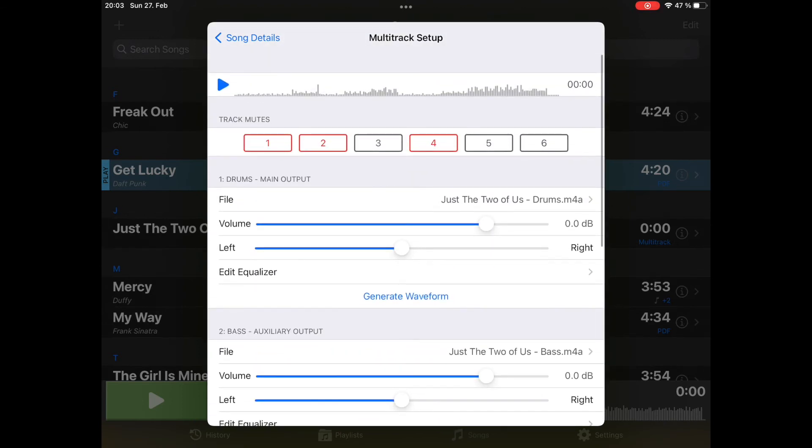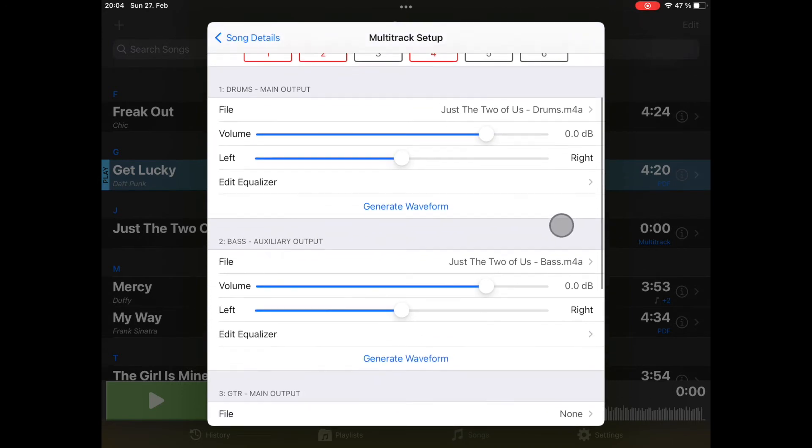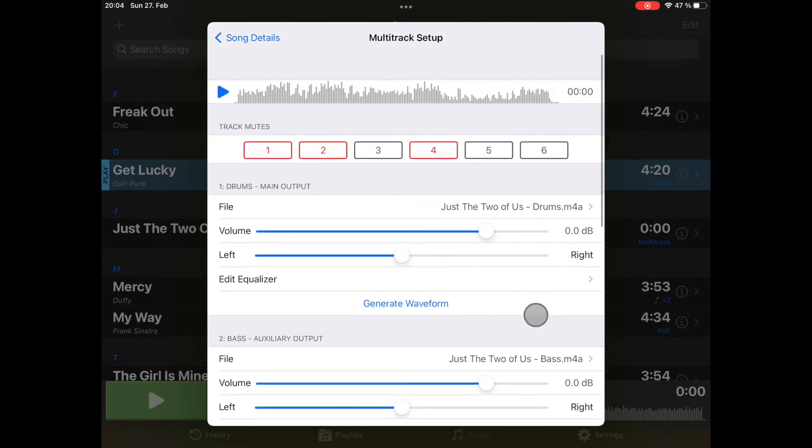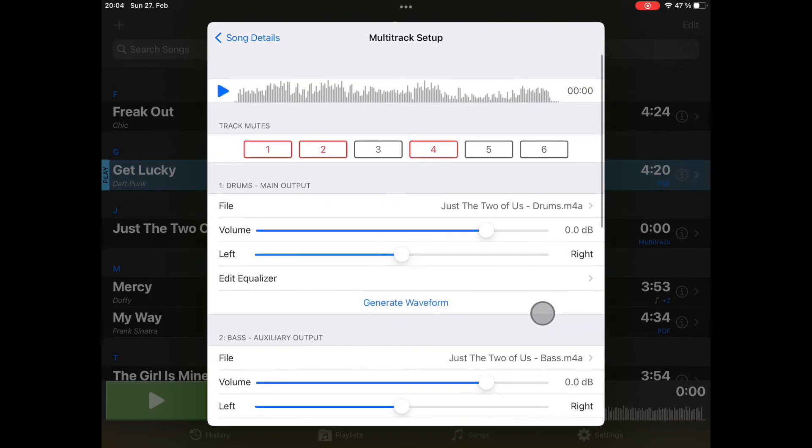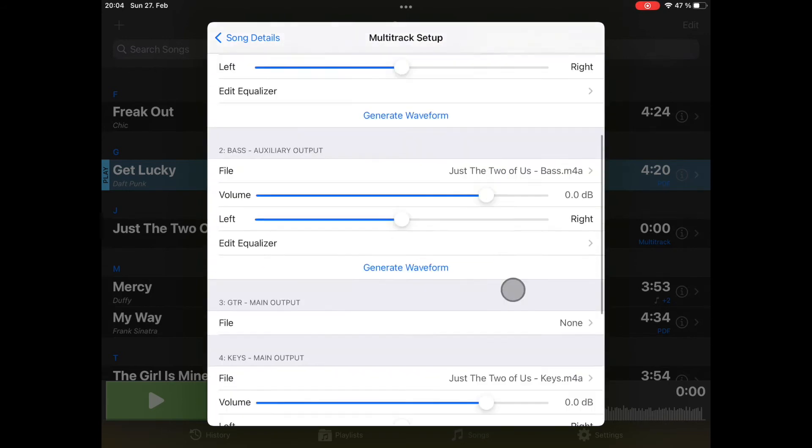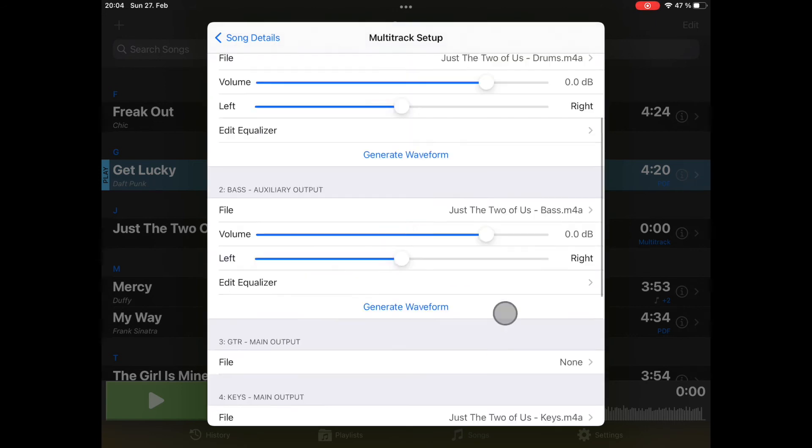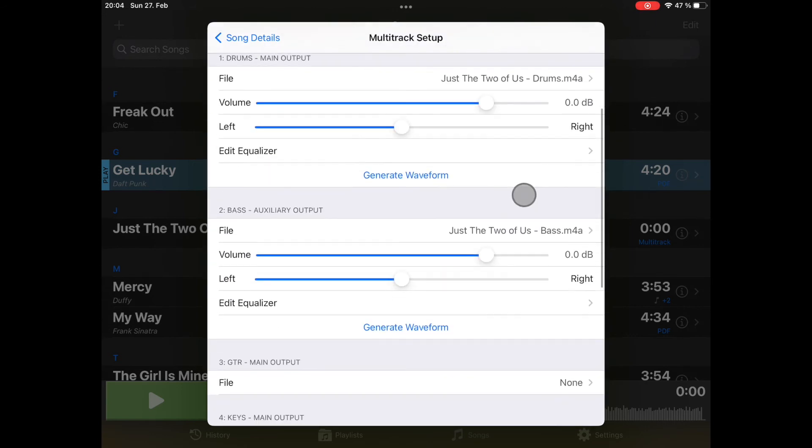The waveform has been generated from the first track we imported, the drums. I don't think it looks very nice. I don't see the different sections of this song in this waveform. Let's try the bass. Maybe this will be a better waveform. Let's see the keys maybe. No. Bass was better. I like to stick with that.